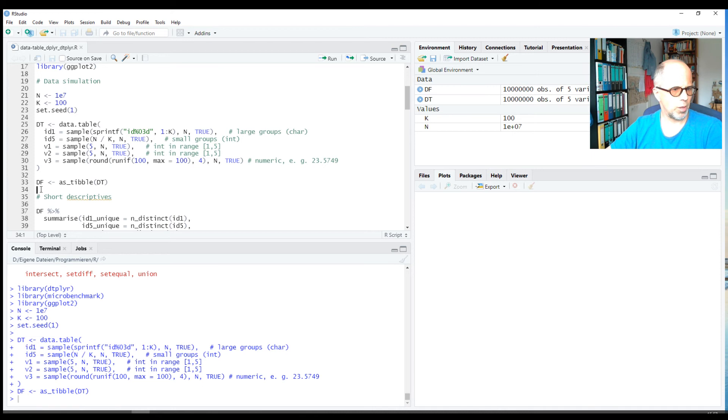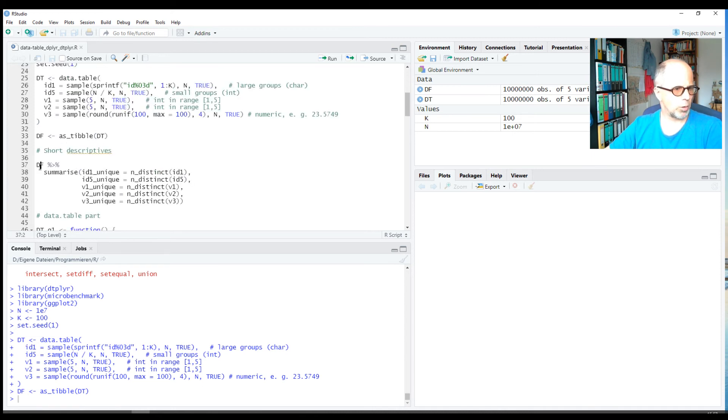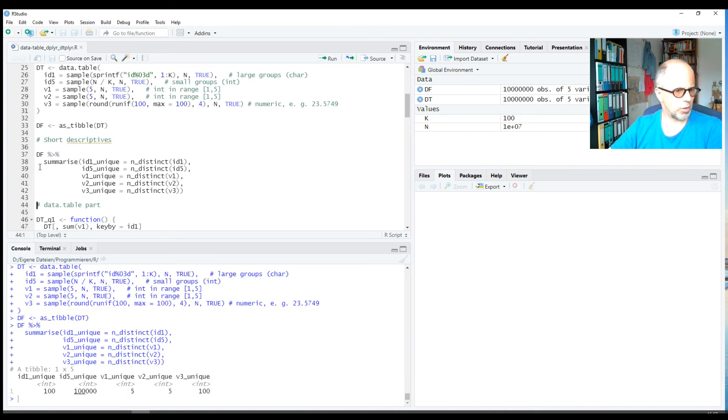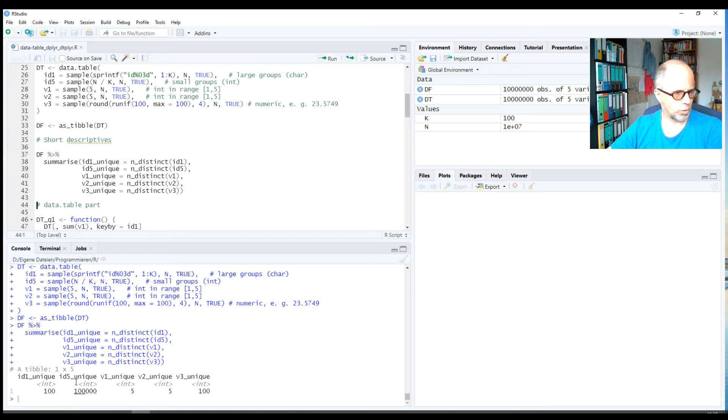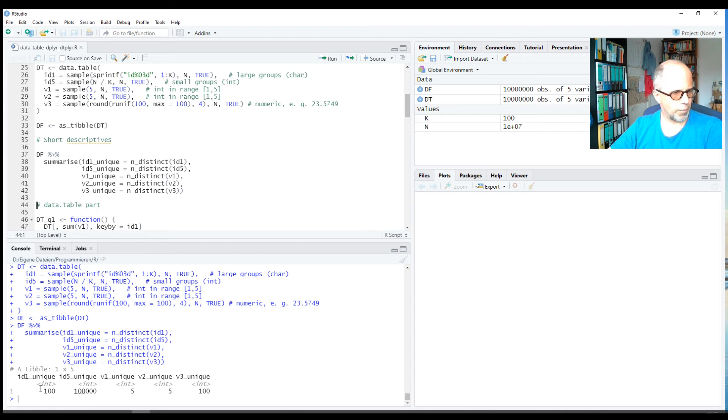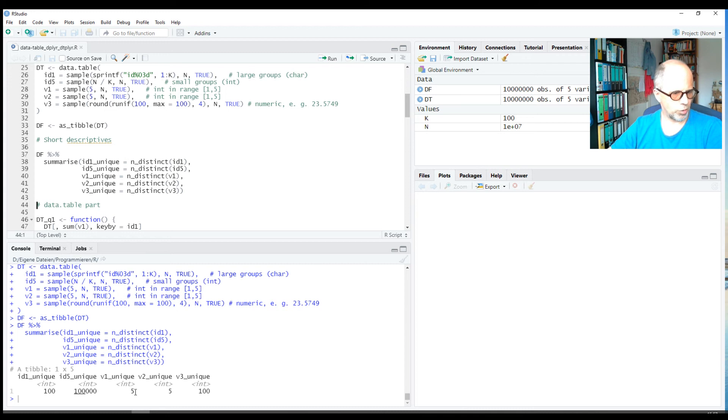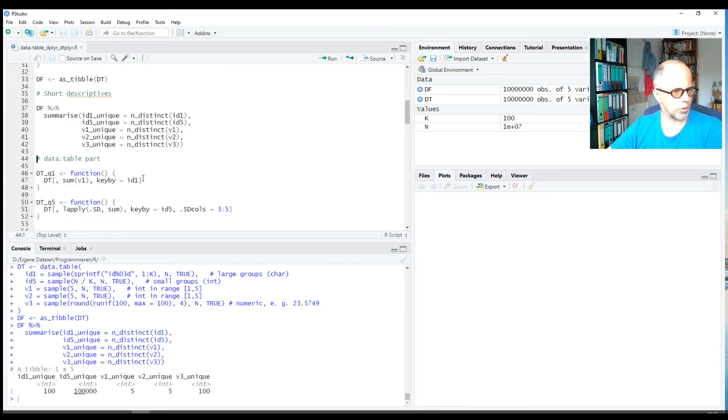We quickly look at some descriptive statistics. I do this using dplyr code. So we have an id variable id1 that has 100 unique values—you see it here in the console down at the left bottom left. Another id variable, id5, has got 100,000 distinct values, and then we have three numeric variables: v1, v2, and v3. v1 and v2 have five unique values each, and v3 has got 100 unique values.